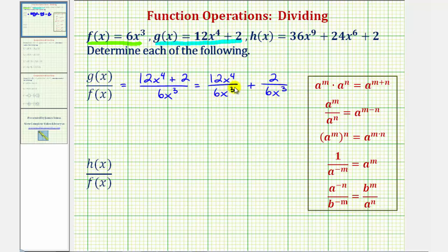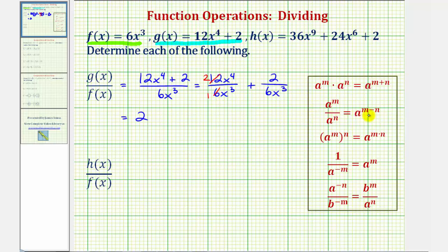Now we simplify each fraction individually. Notice 12 divided by six would be equal to two — there's a common factor of six, one sixth in six and two sixths in 12, leaving us with two. And then we have x to the fourth divided by x to the third. Because we're dividing and the bases are the same, we subtract the exponents: x to the fourth divided by x to the third is x to the power of four minus three, or one — so x to the first, which is just x.